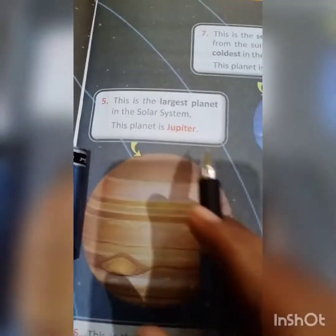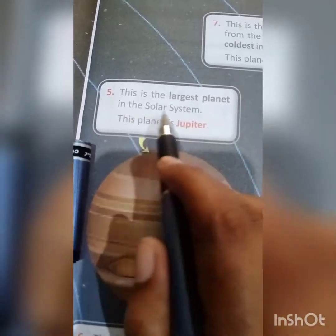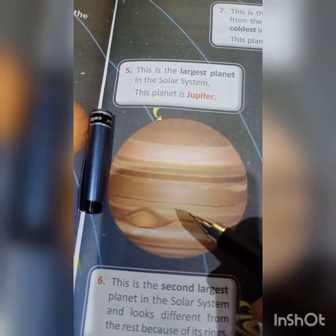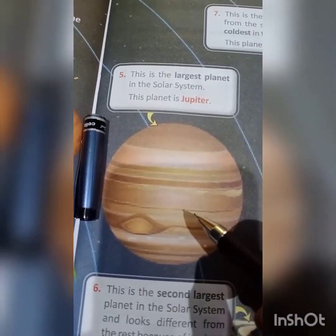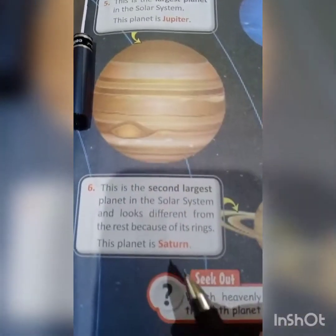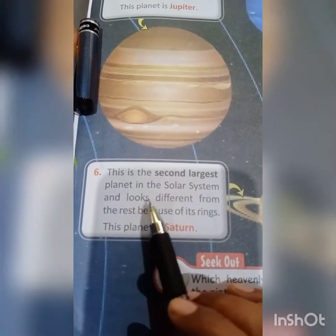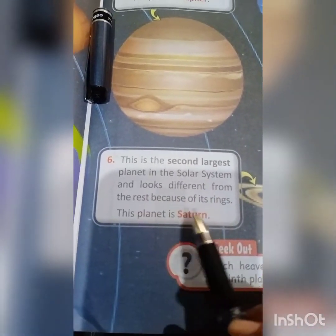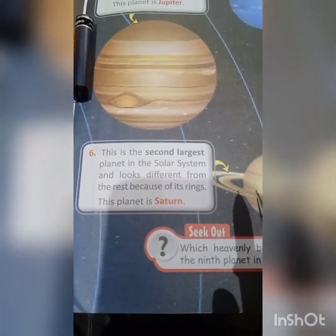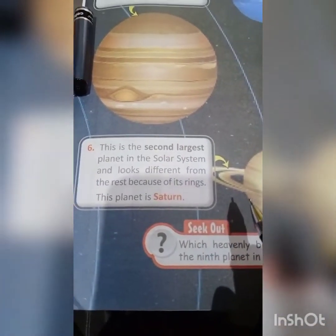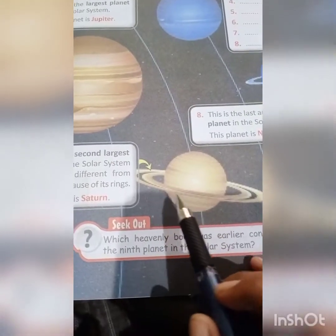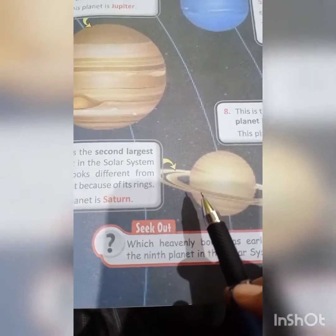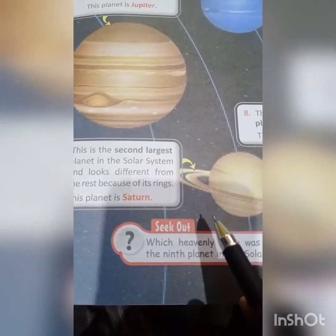On number 5, this is the largest planet in the solar system and this planet is known as Jupiter. Now coming to number 6, this is the second largest planet in the solar system and looks different from the rest because of its rings. This planet is Saturn. It is totally different from other planets because it has rings, as you can see here.